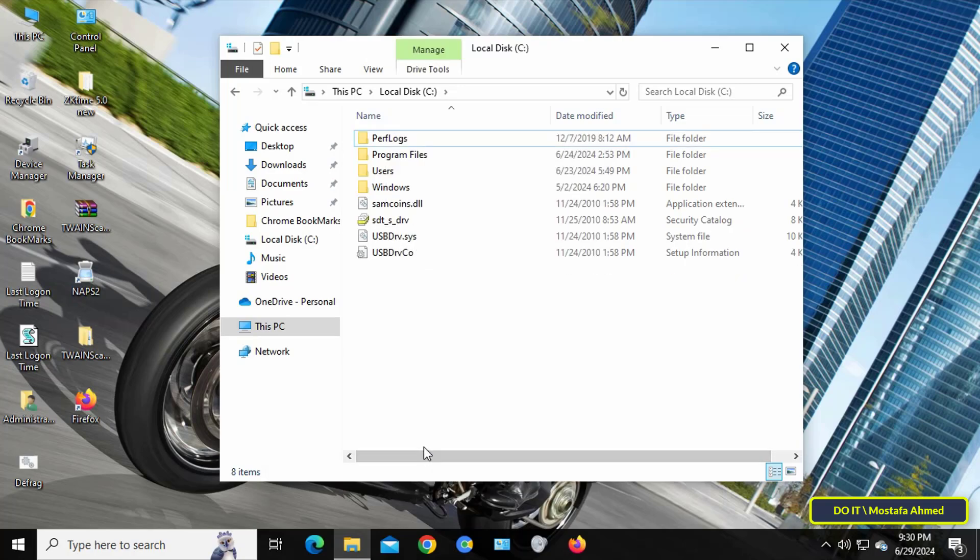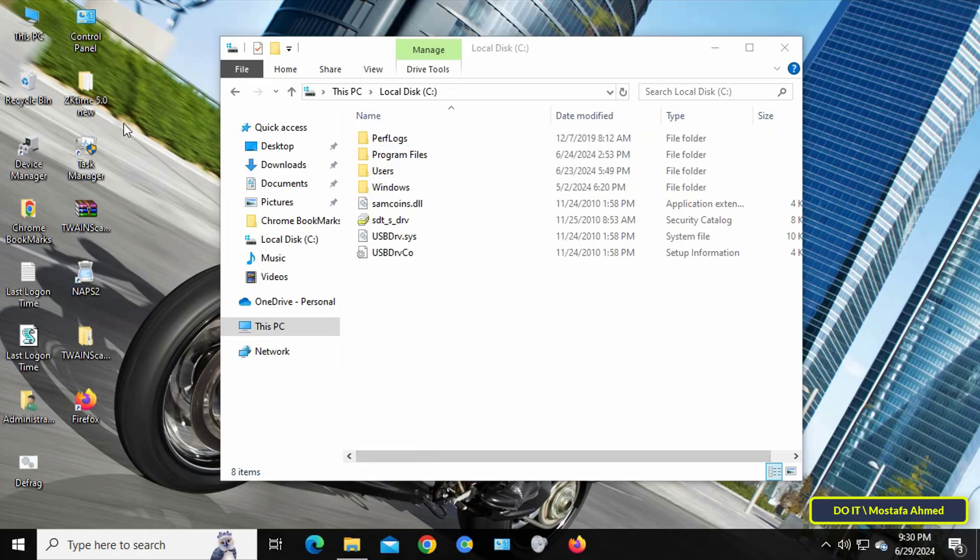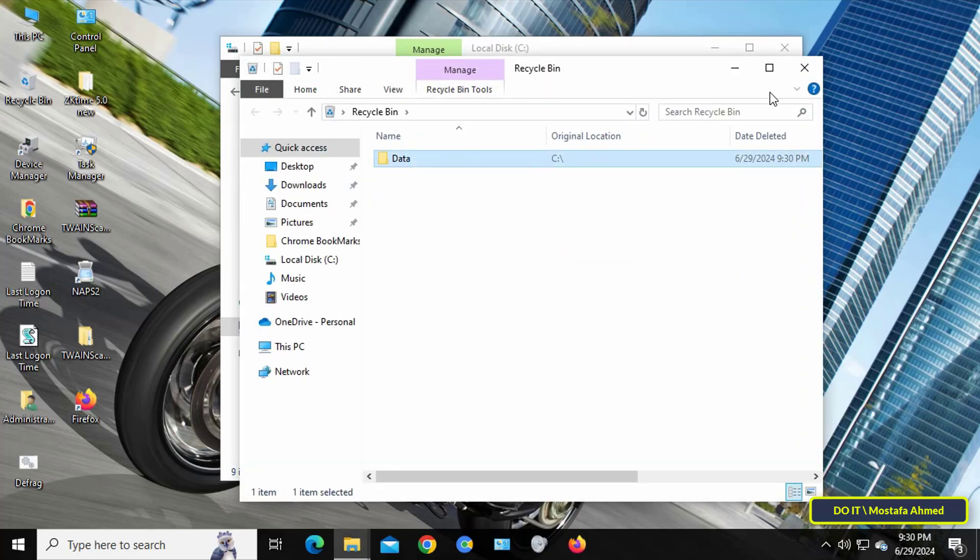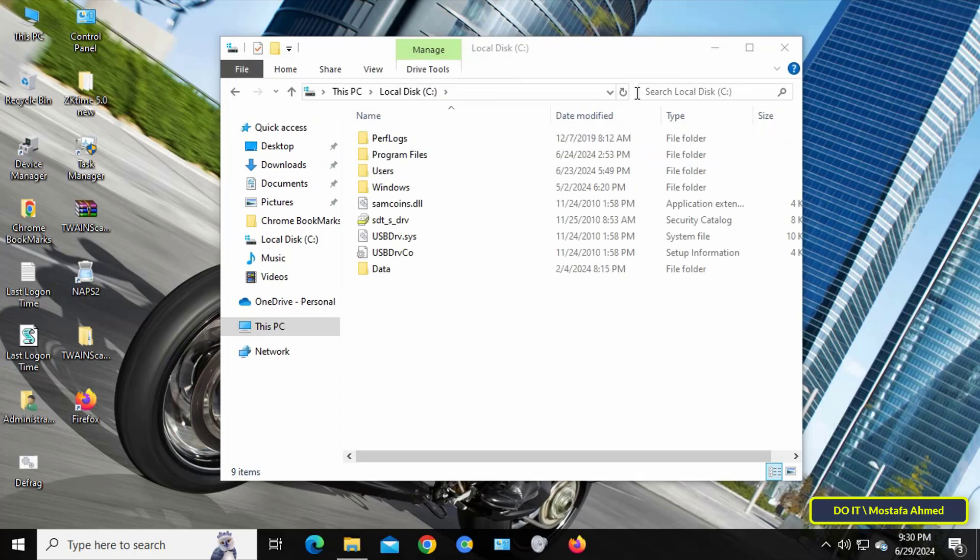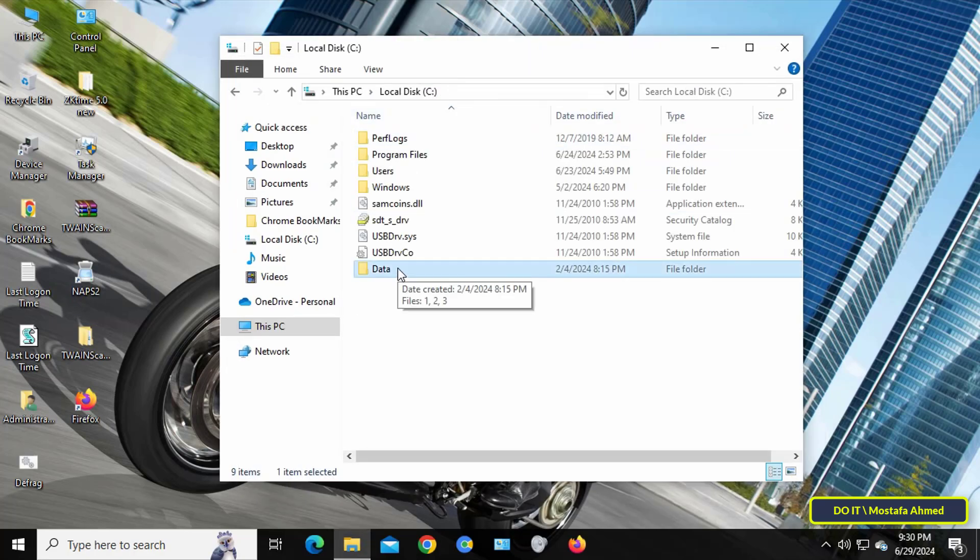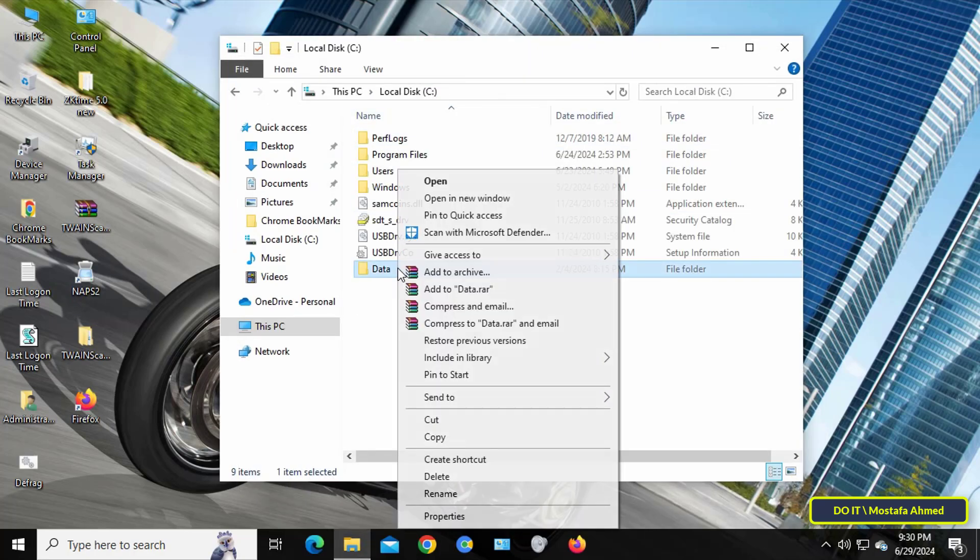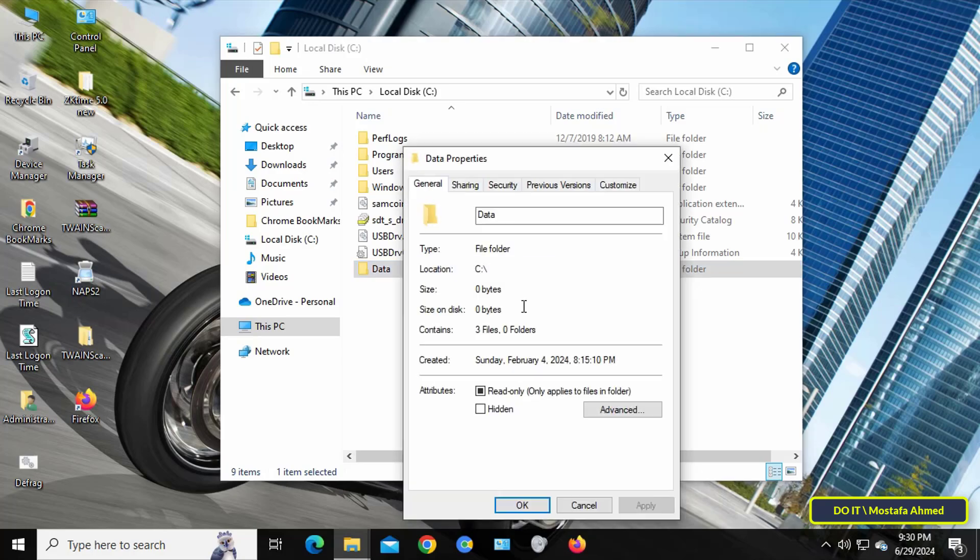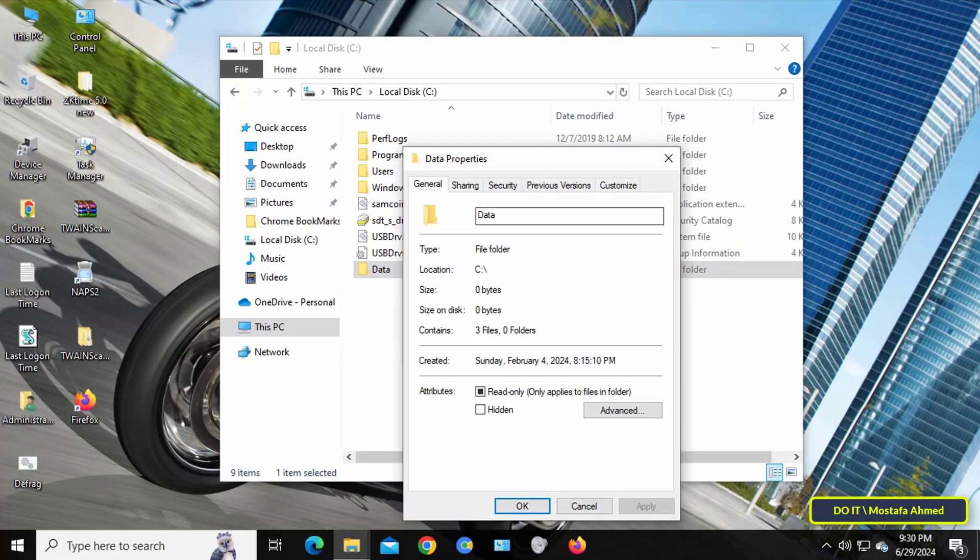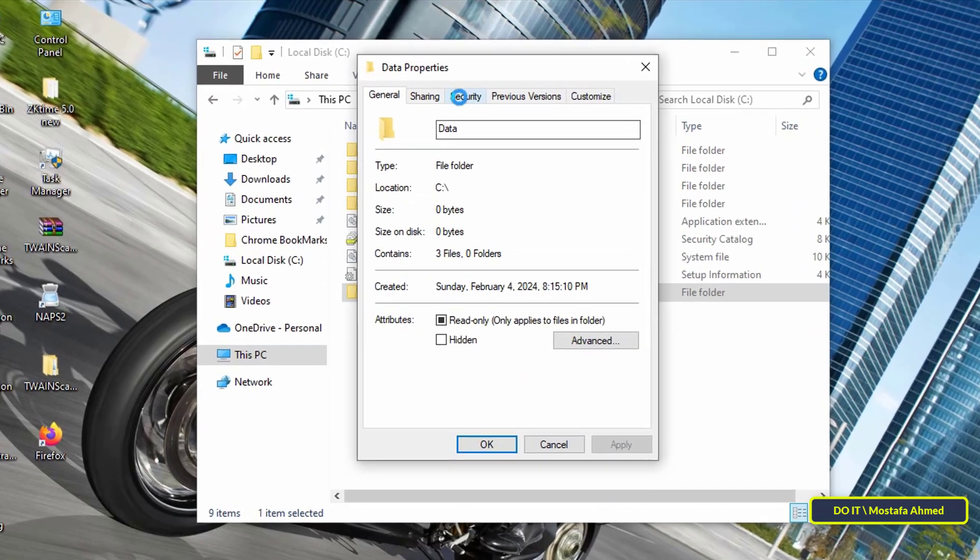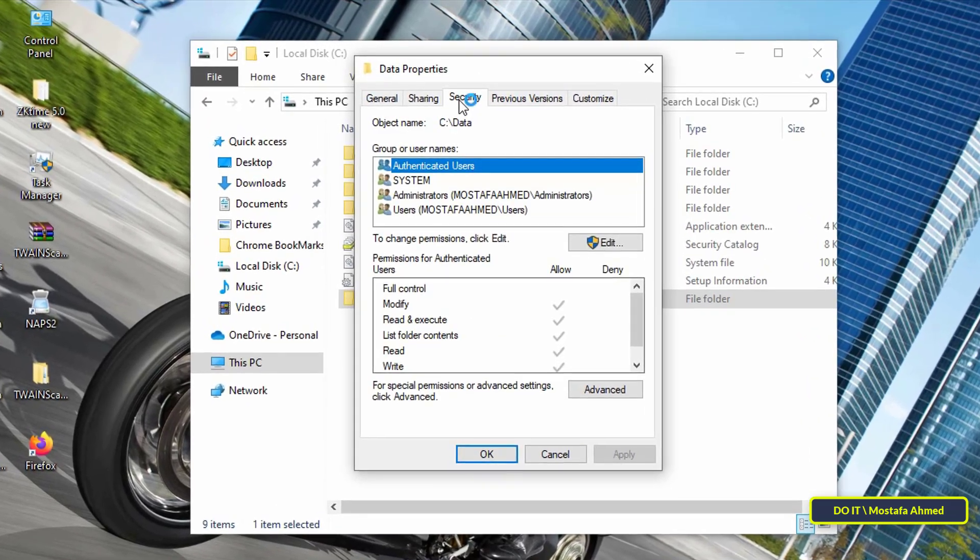But how will we prevent the folder from being deleted? You can deny deletion permission for the folder. To deny deletion permission, right-click on the folder and from the menu select Properties. After opening the Properties window of the folder you want to deny permission to delete, click on the Security tab.